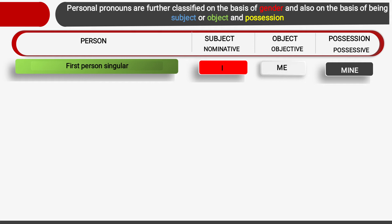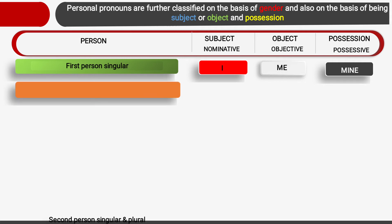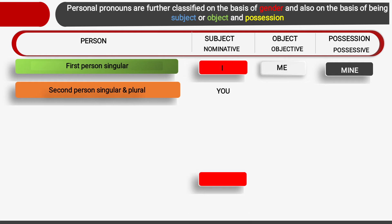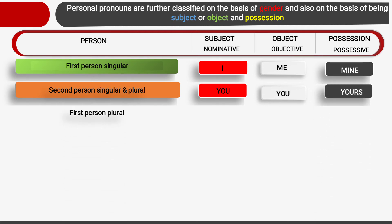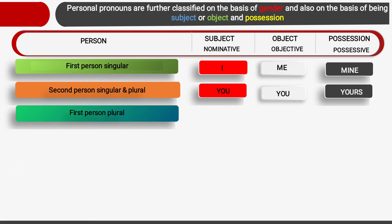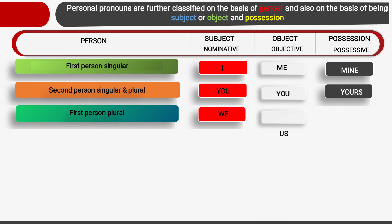For second person singular and plural, the subject is 'you', the object is also 'you', and the possession is 'yours'. For first person plural — the subject is 'we', the object is 'us', and possession is also 'ours'.